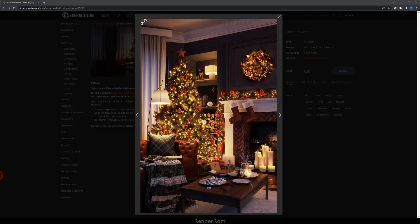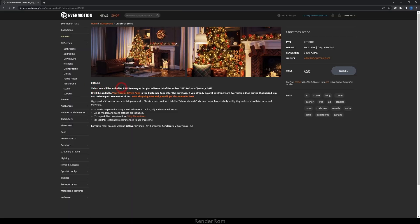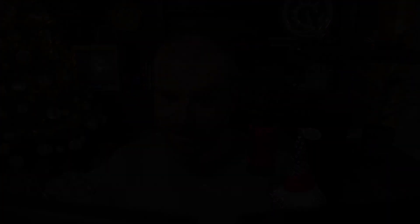The scene I'm going to be using today to show all my examples is this one, and it's from Evermotion — I got it for free. You can get it for free too: this scene will be added for free to every order placed from 1st December 2022 to 2nd January 2023, so anything you buy from Evermotion you're going to get this awesome scene, which is filled with props. Head over to their website and check it out.